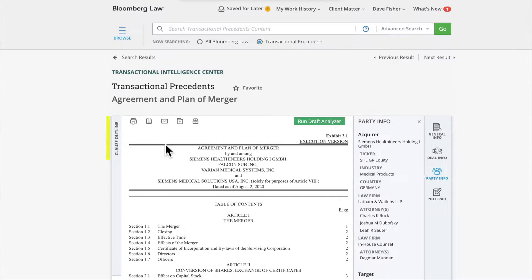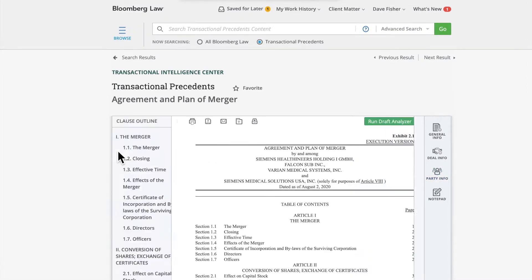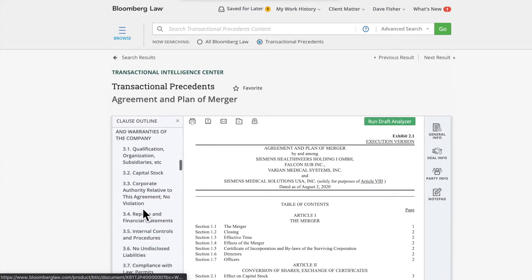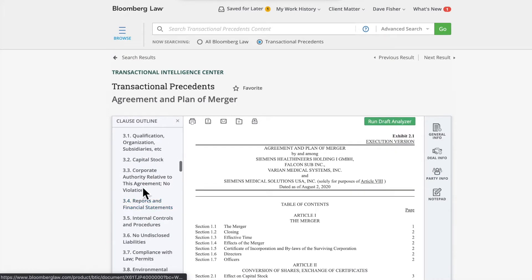Lastly, to easily navigate the document, use the clause outline located on the left side of the document. This feature allows you to quickly get to a section of interest with limited scrolling.